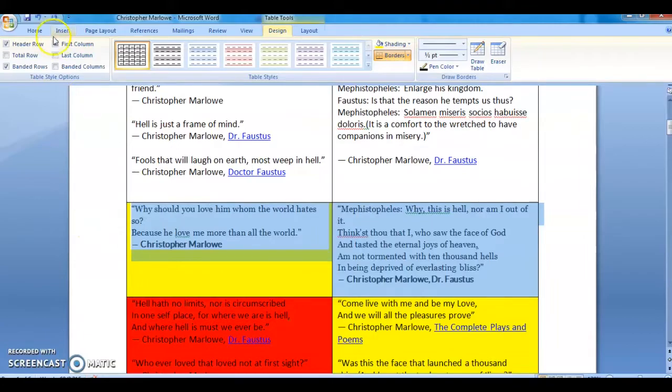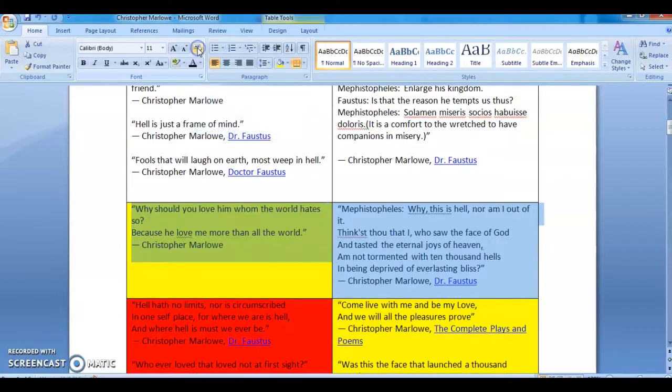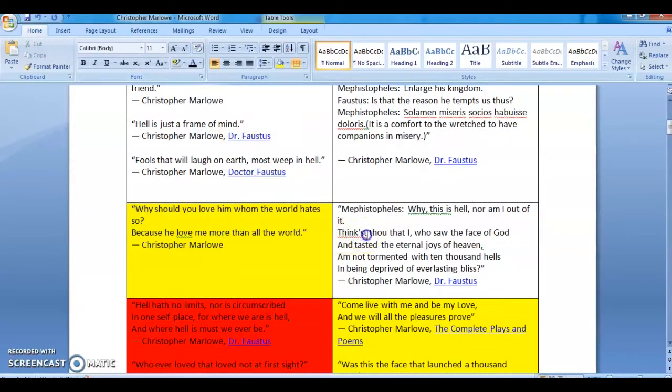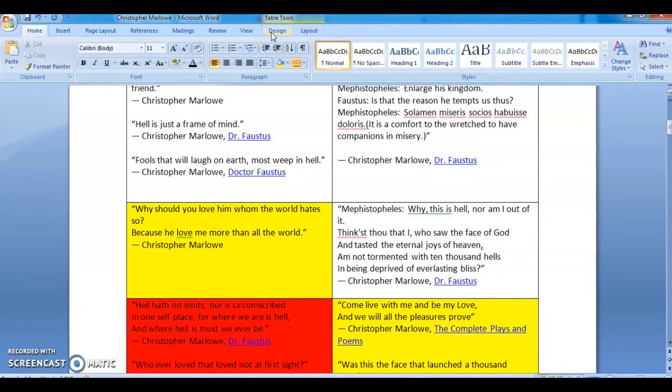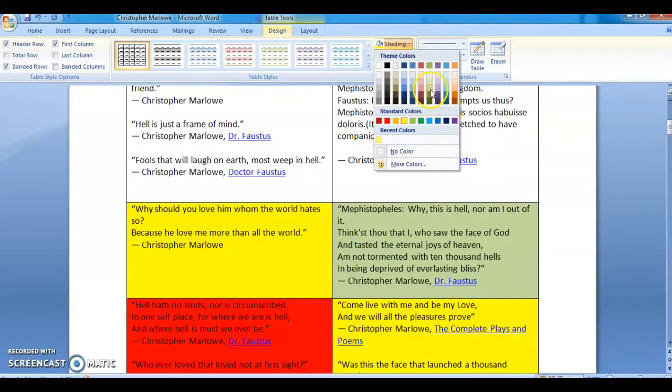Go to home. Clear formatting. Go to design. Choose your color. This will fill the whole cell.